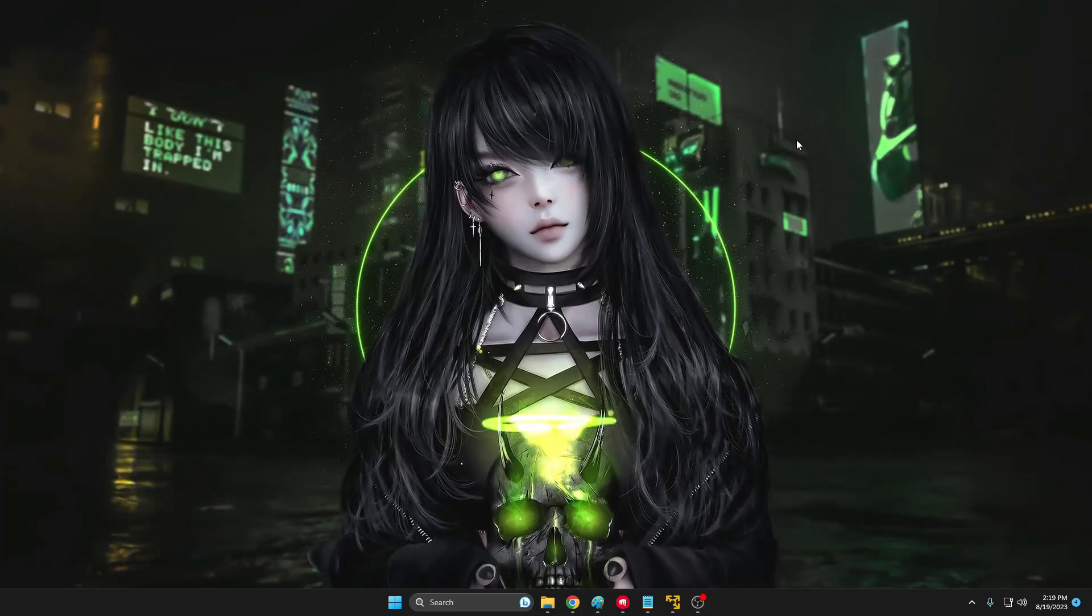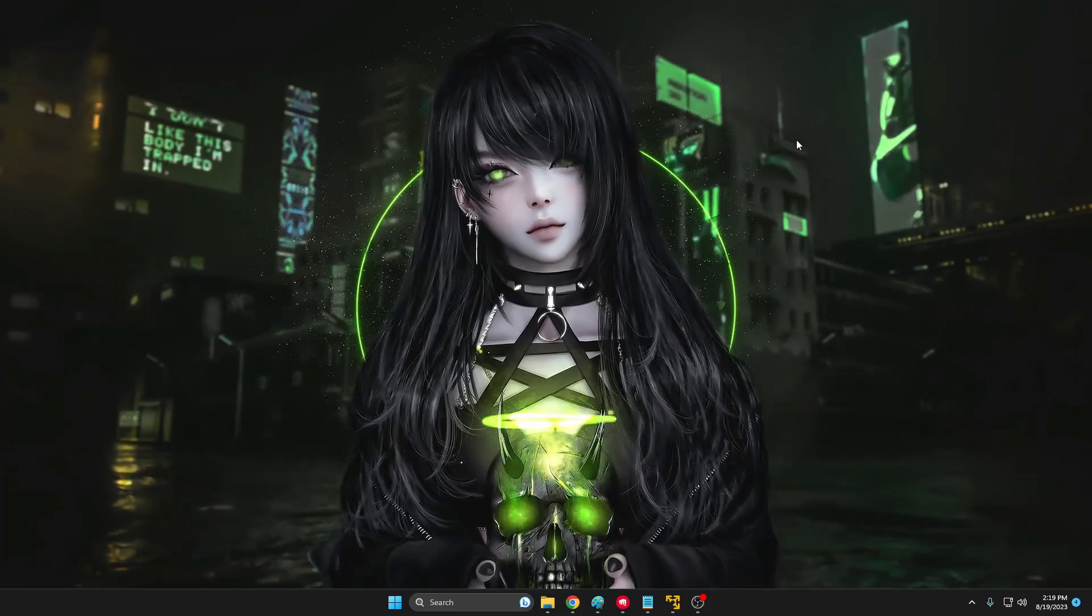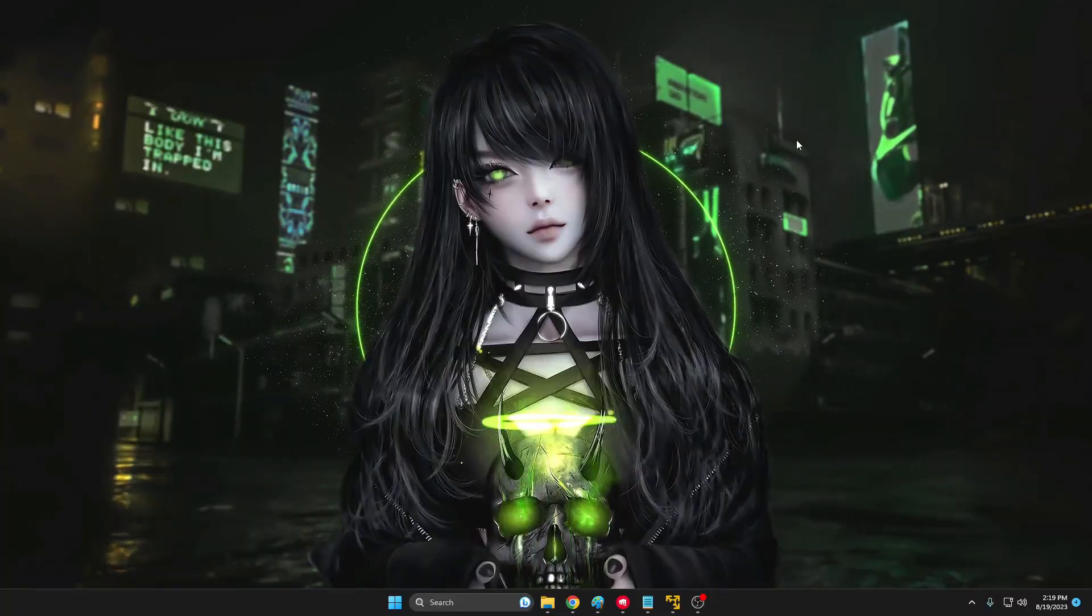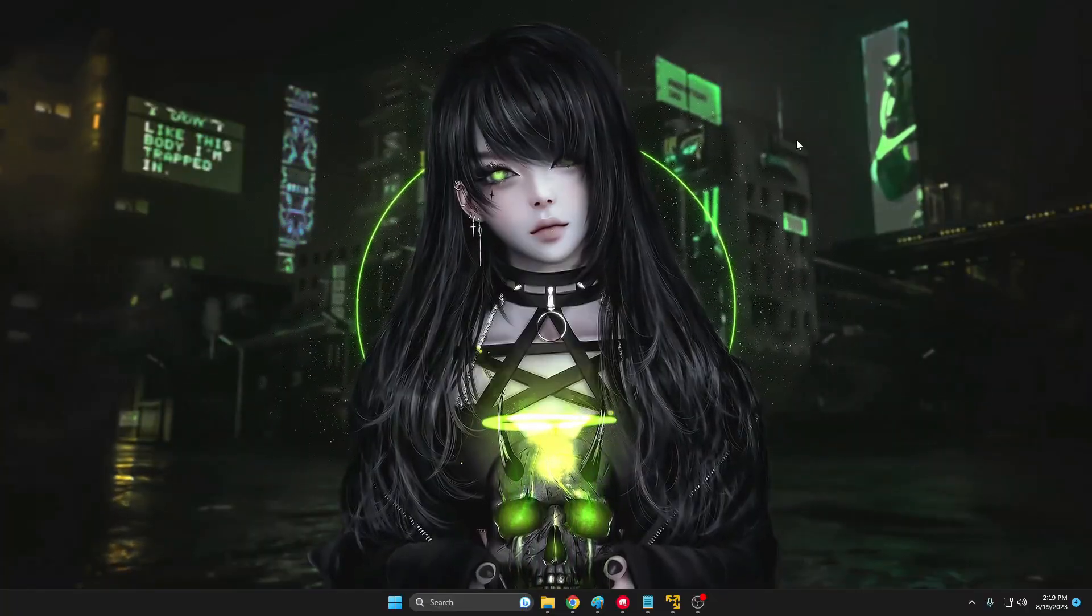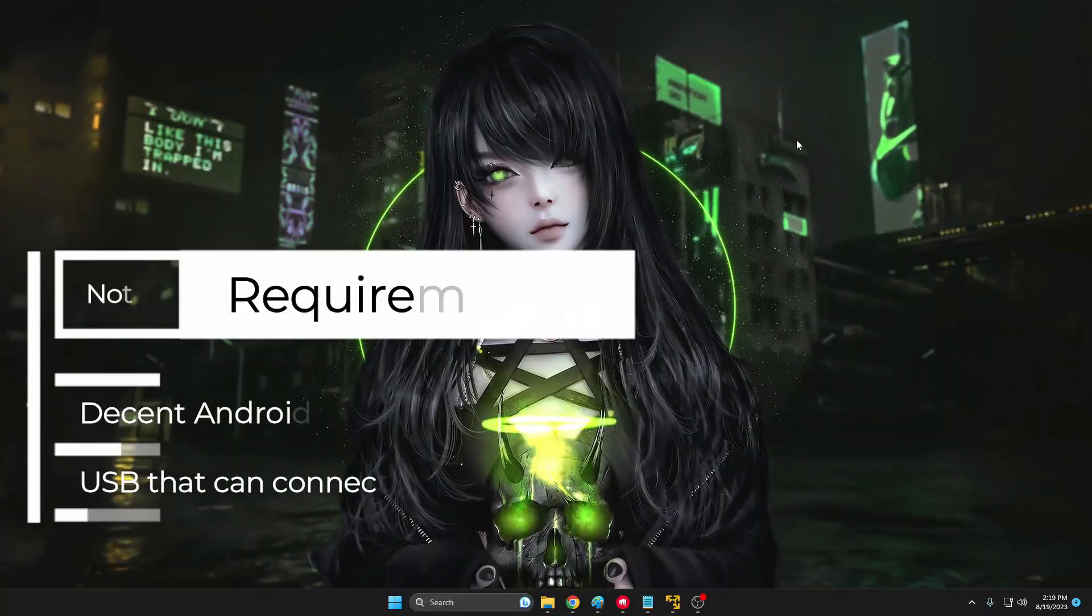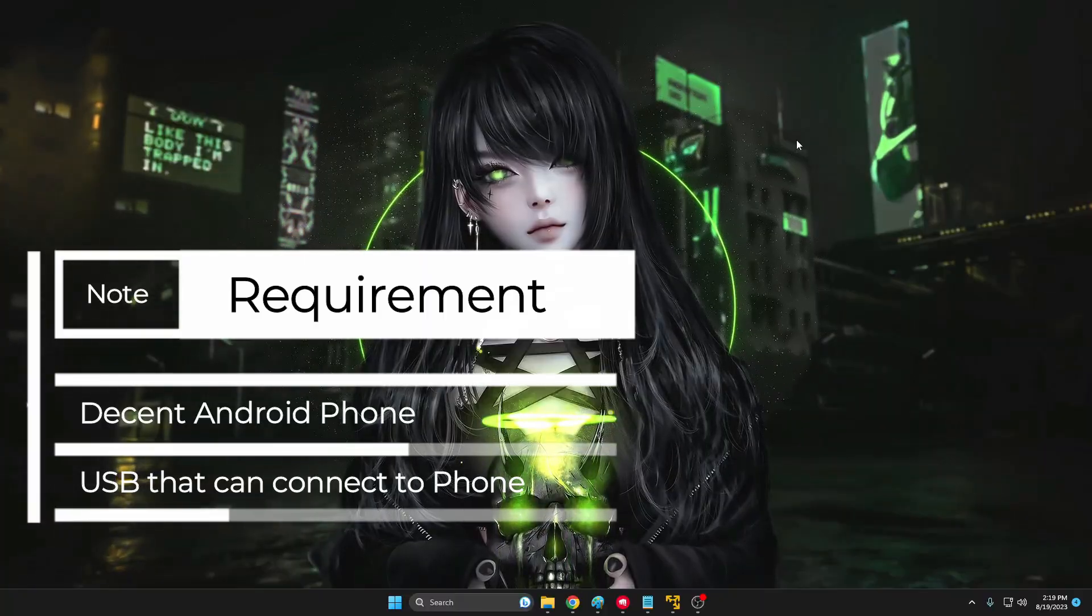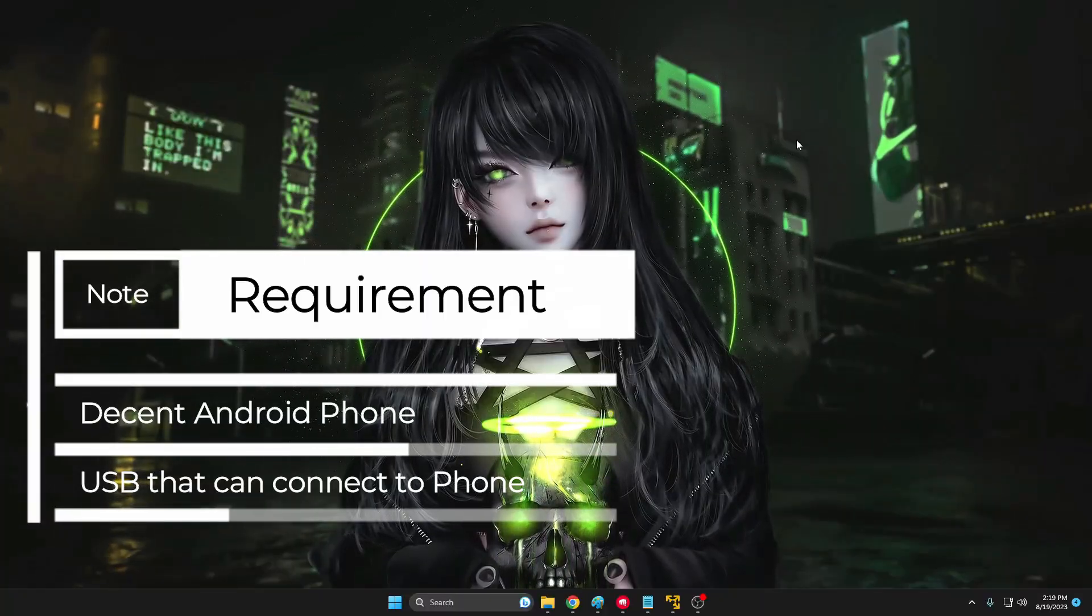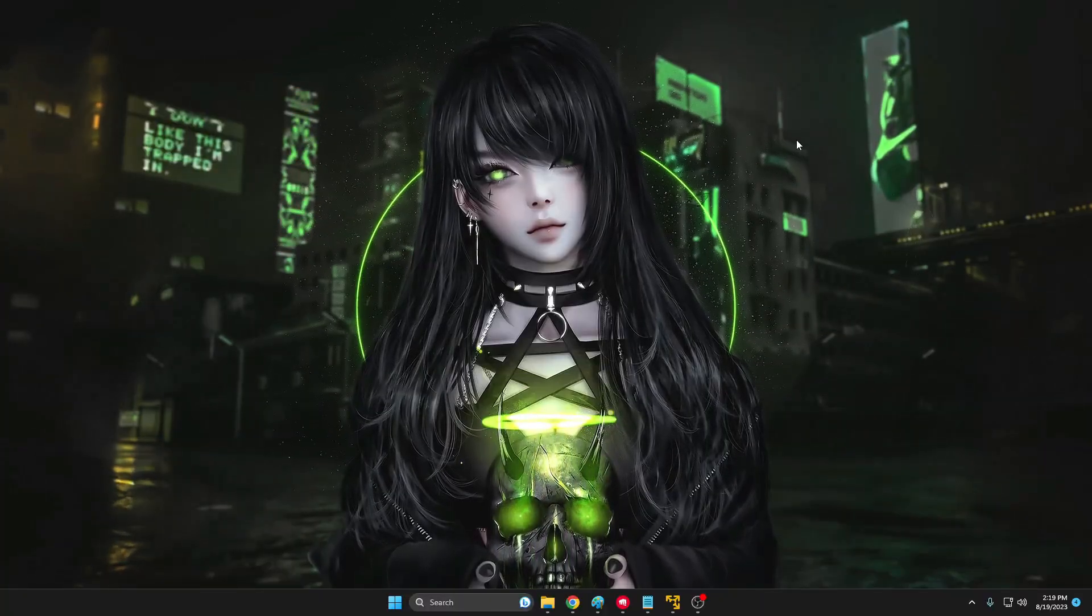Now if I talk about the requirements, you will need a decent phone from which you can make a bootable USB. Number two, you will have to get a USB connector, USB to Type-C or whichever charging point you have.